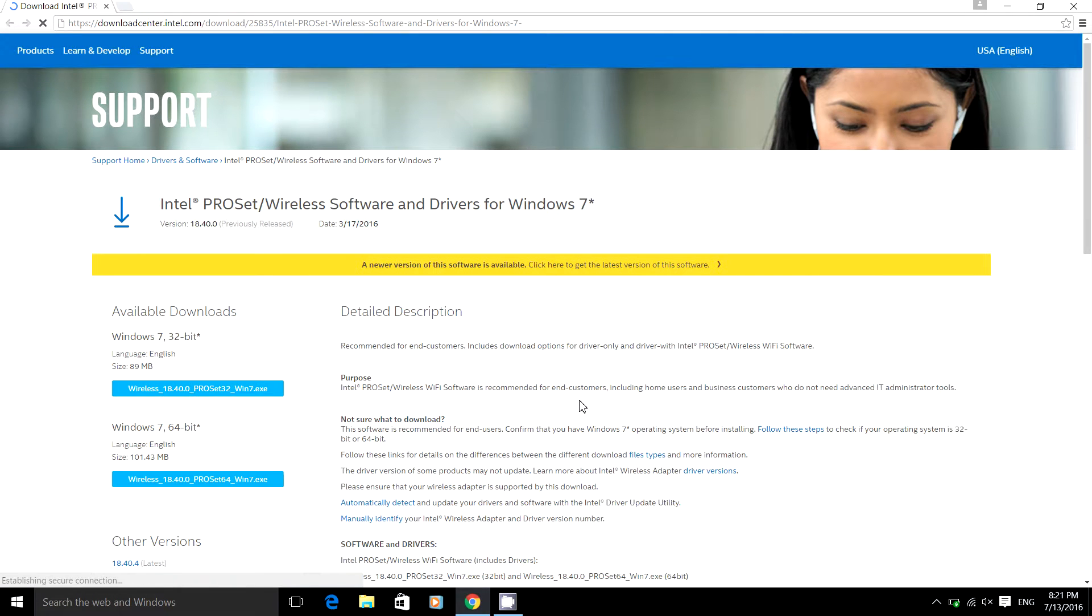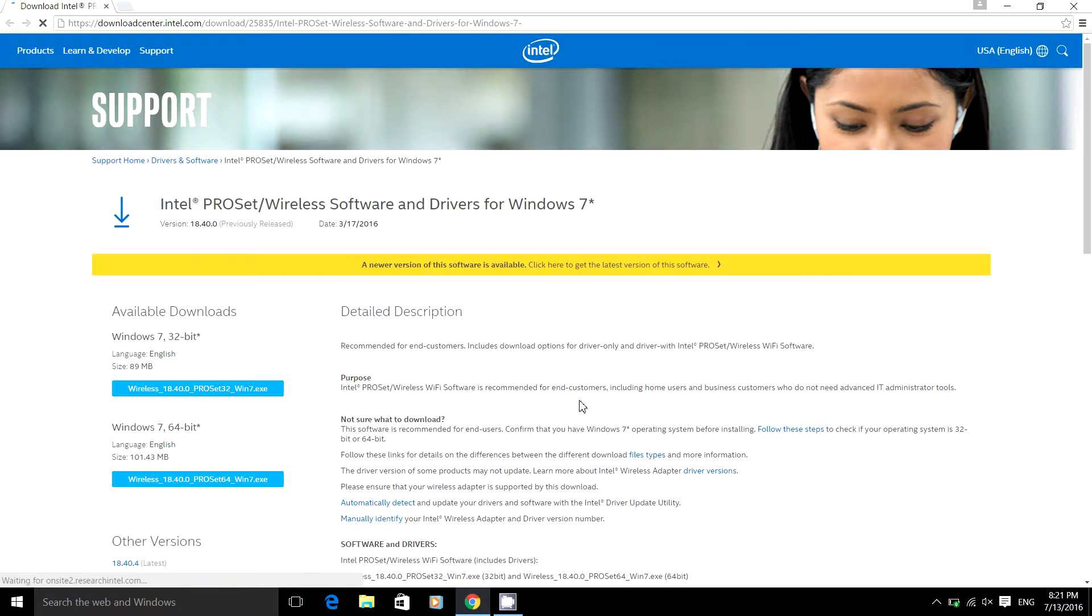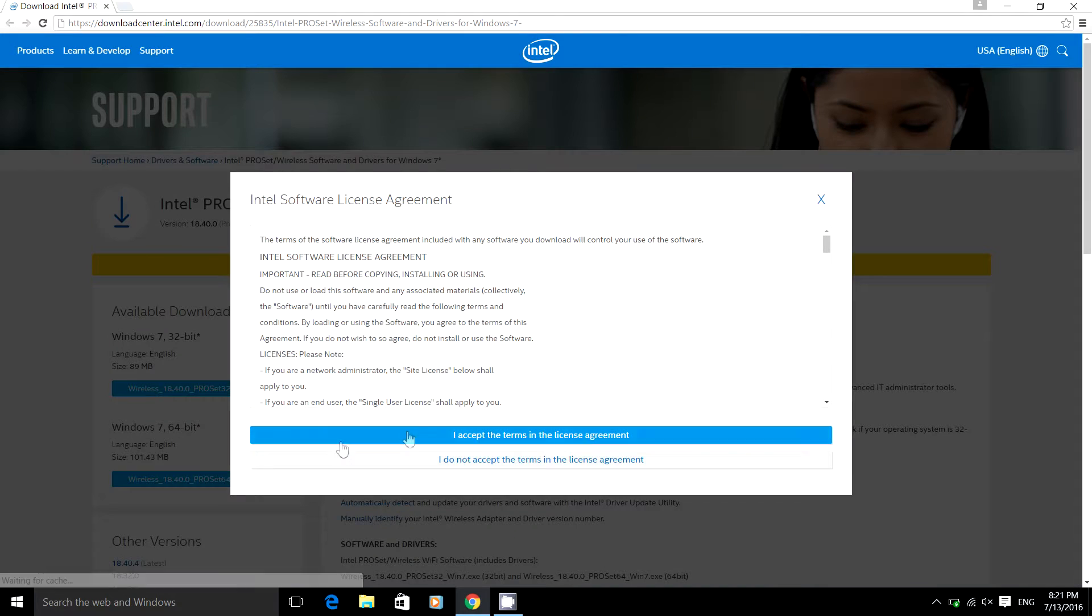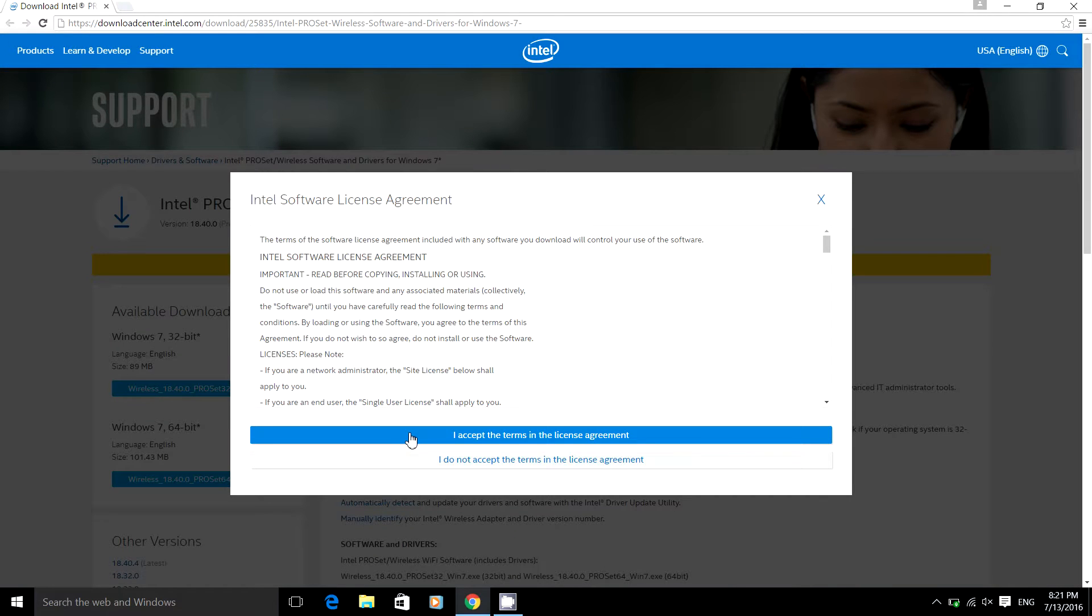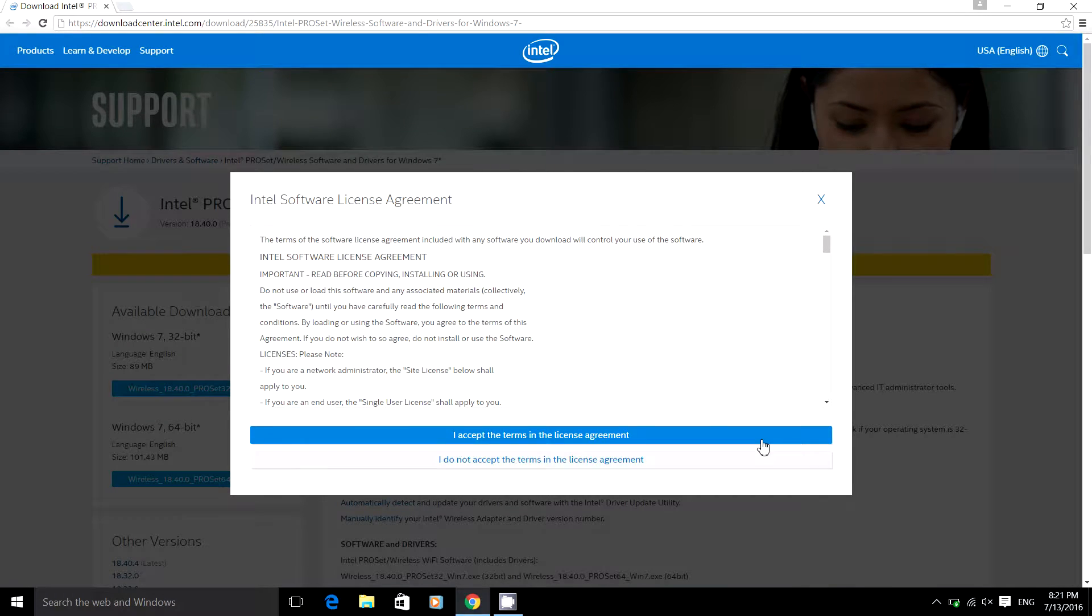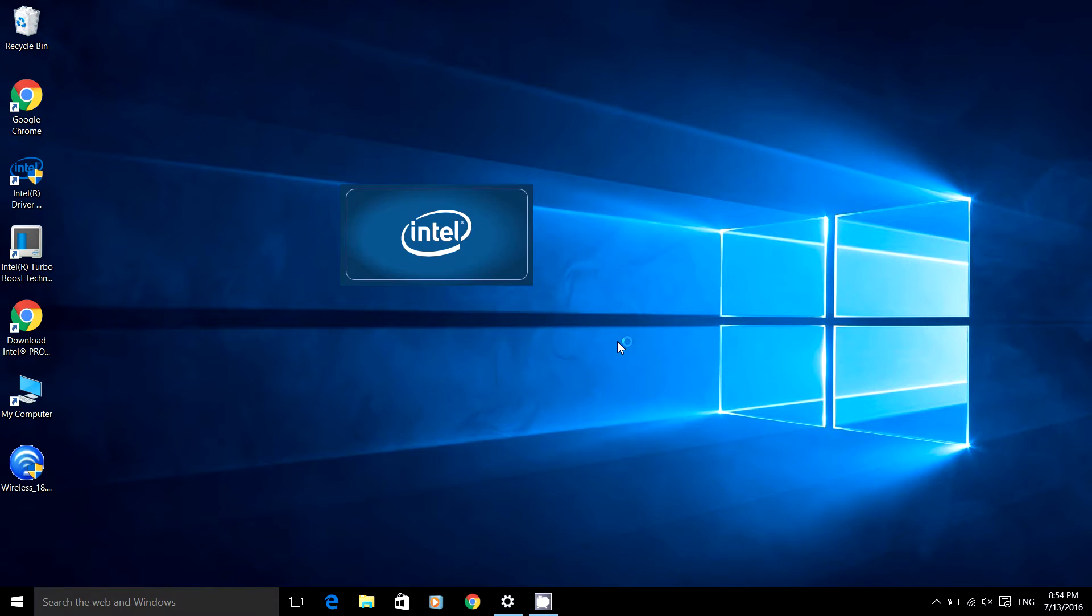Next, go back to Intel's website and download the WiFi drivers. The link for this is also in the description. Once you've downloaded it, run it and install the drivers.